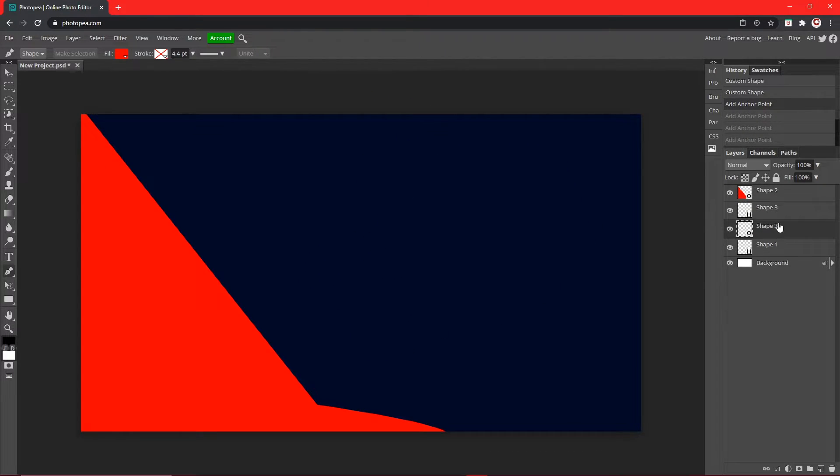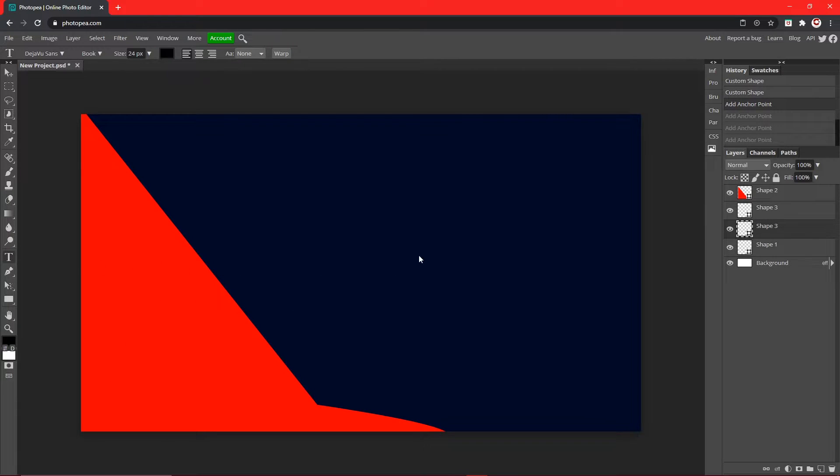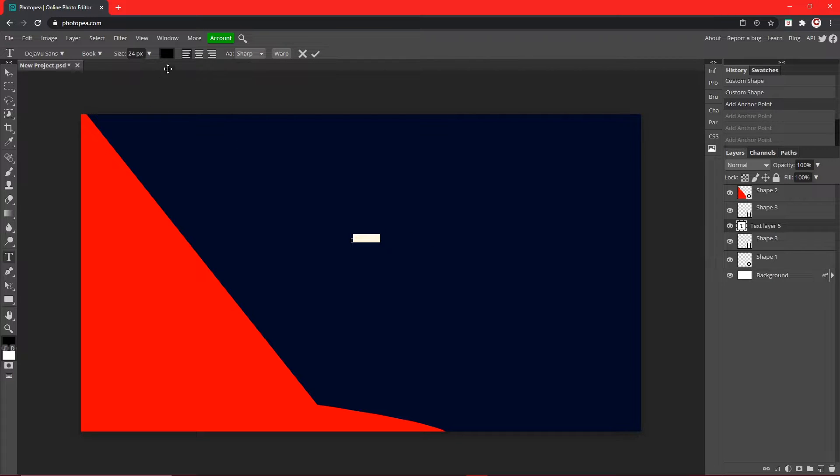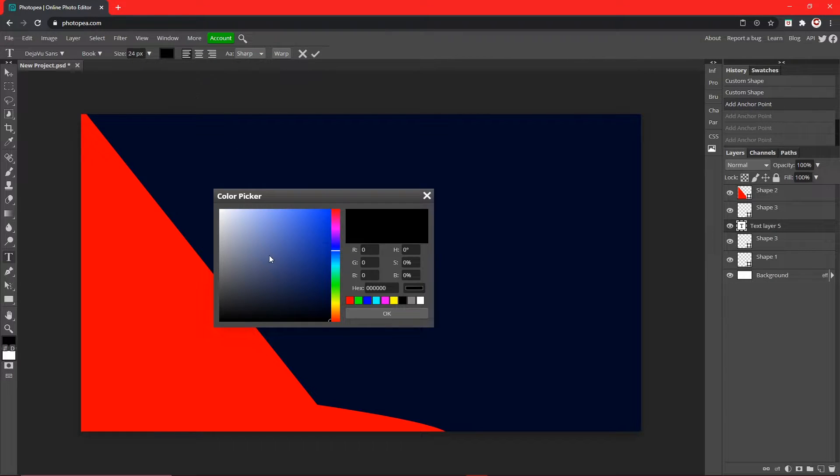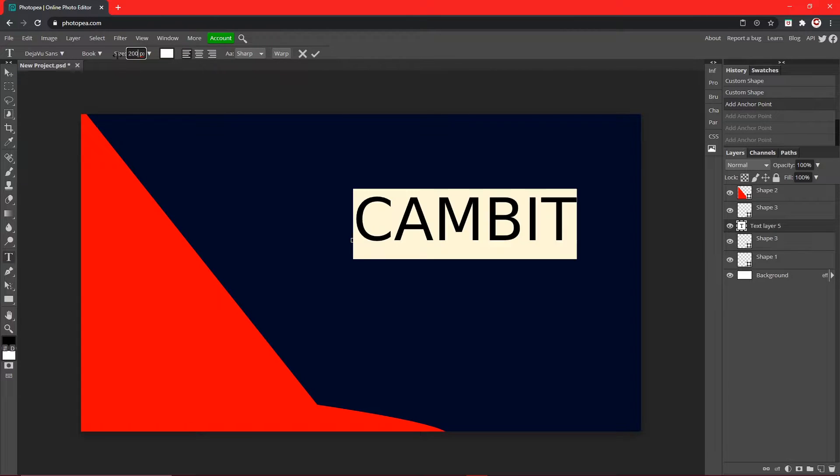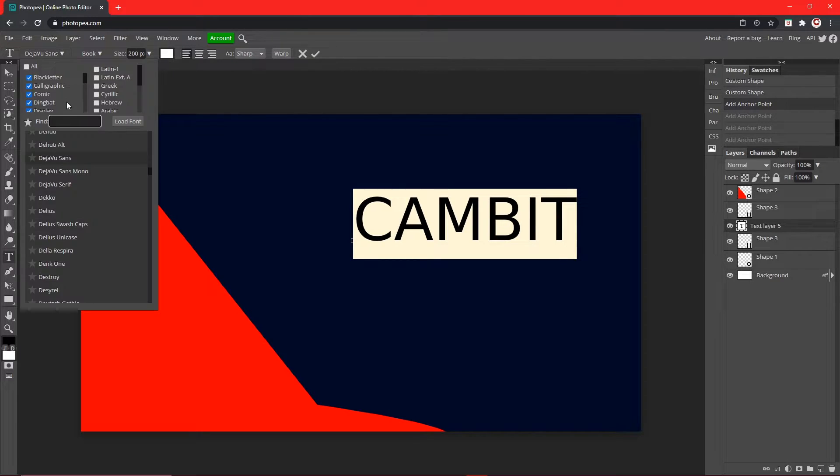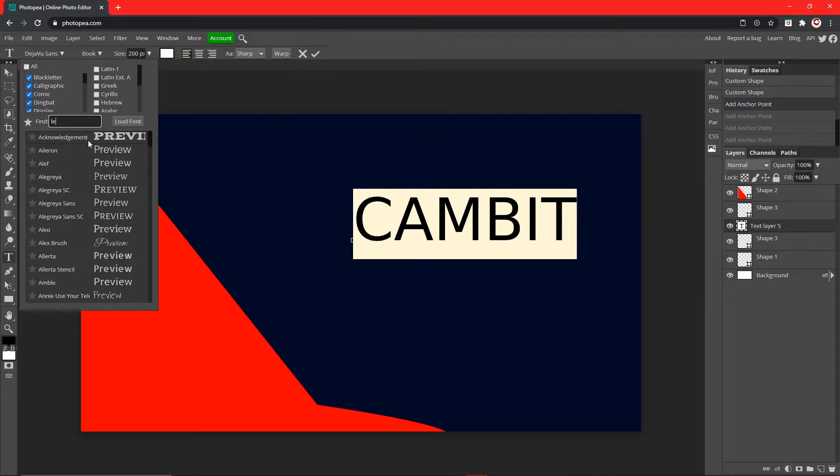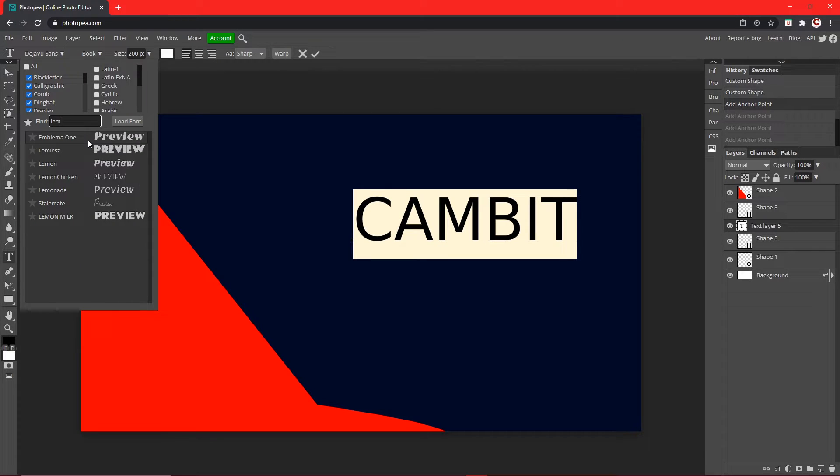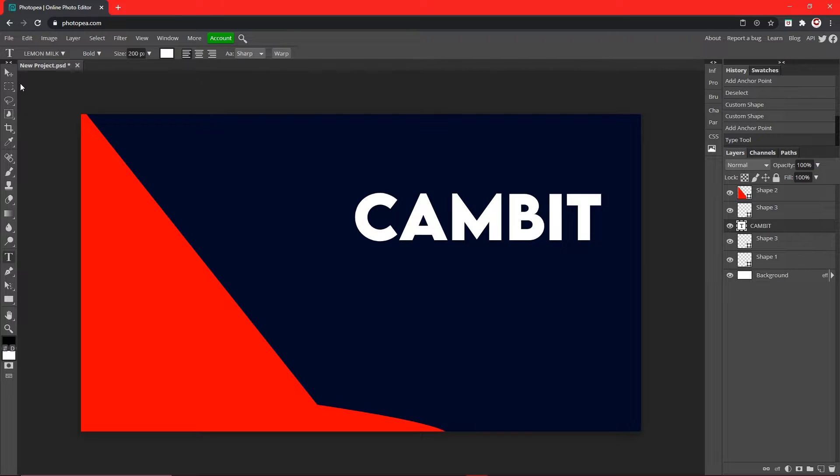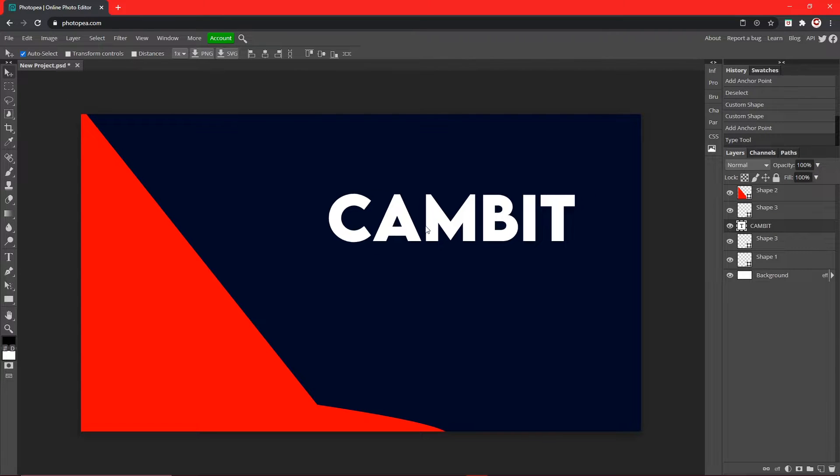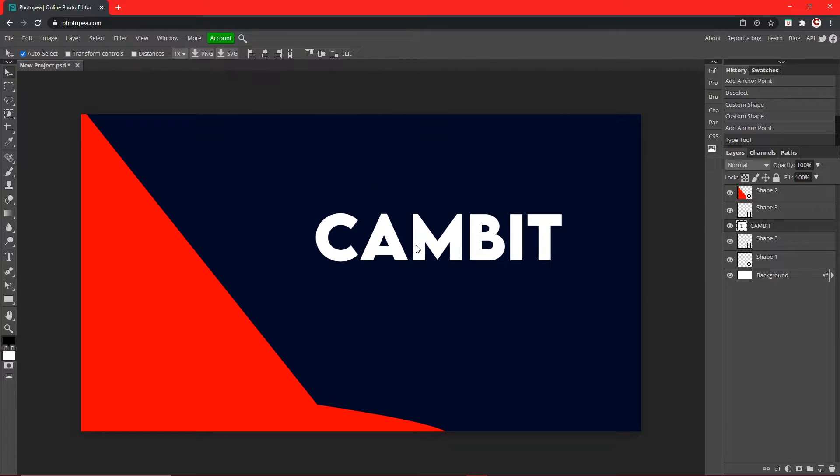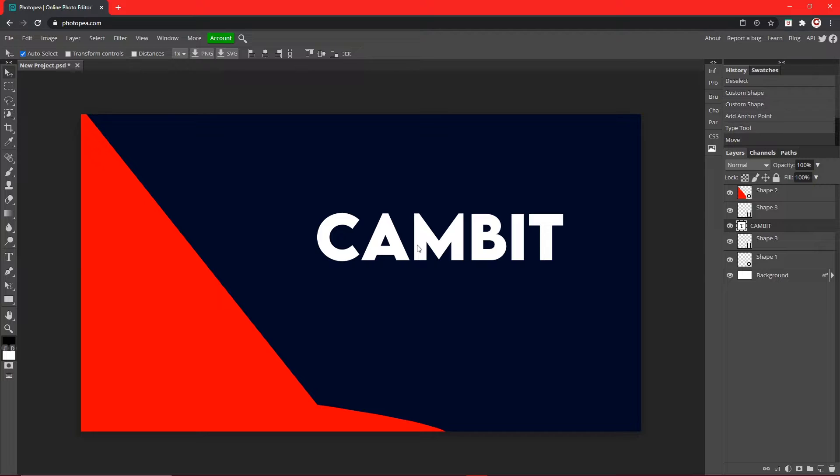But this is just going to be a simple tutorial. So now I'm just going to type something like Cambit like this, and I'm going to change the color to white, change the size to about 200, you'll see how big that is, that's good, and change the font. I'm going to go with my classic font Lemon Milk, hit that check mark. Now I'm going to move it somewhere about right here.